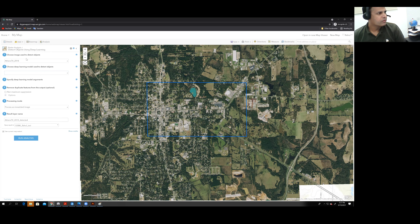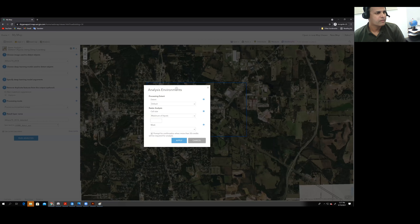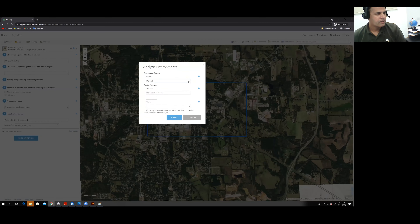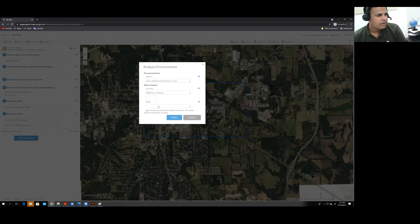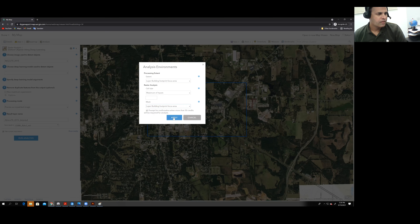Before proceeding, click on Environment and set the extent to specify the analysis area. Choose the building footprint focus area layer as the extent. Use the same building footprint focus area for the mask as well, then click Apply.